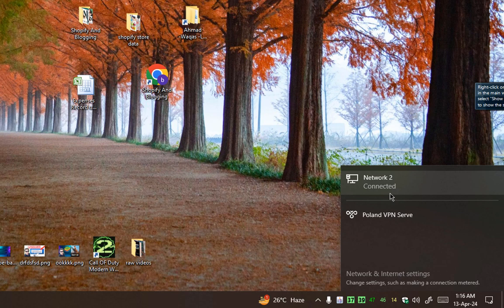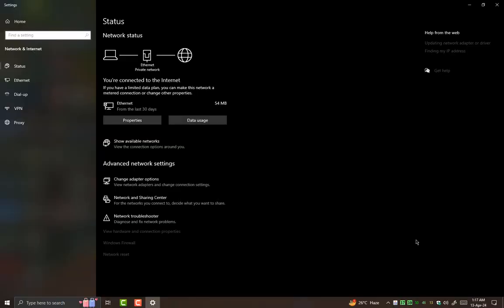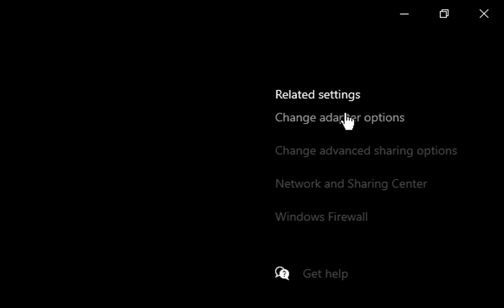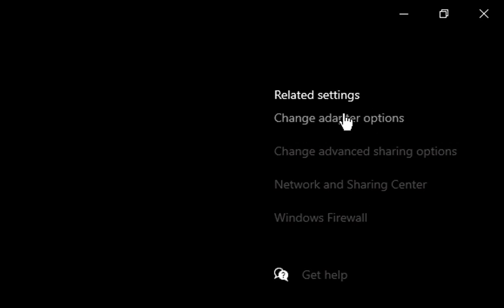So now what you gonna do, you need to go in network and internet settings. In this window, you need to go in connection, whether you are connected with Wi-Fi or Ethernet connection. But here I am connected with my Ethernet network connection. You need to go to change adapter settings.